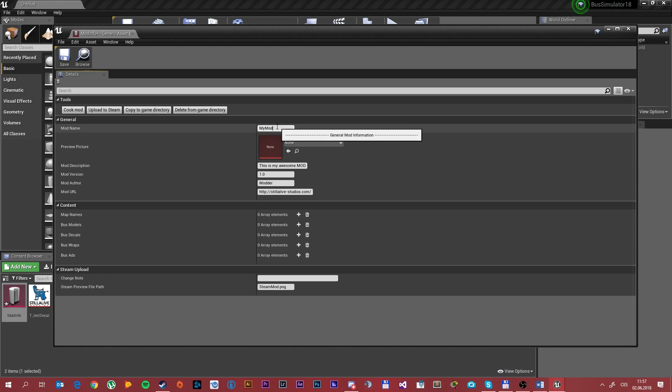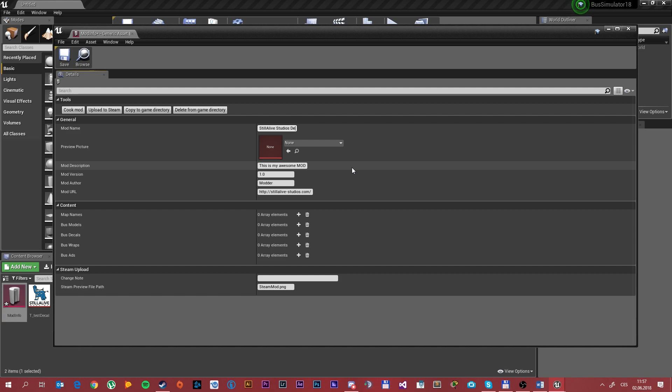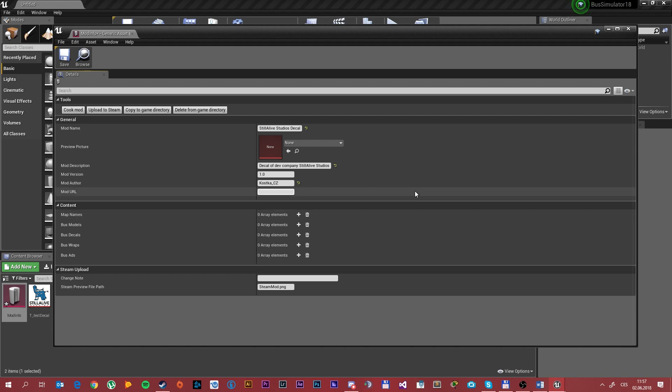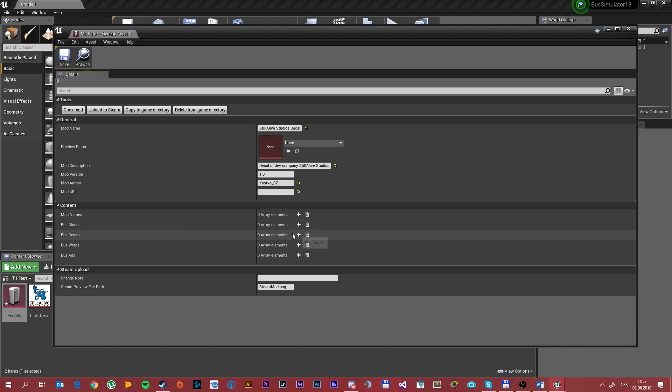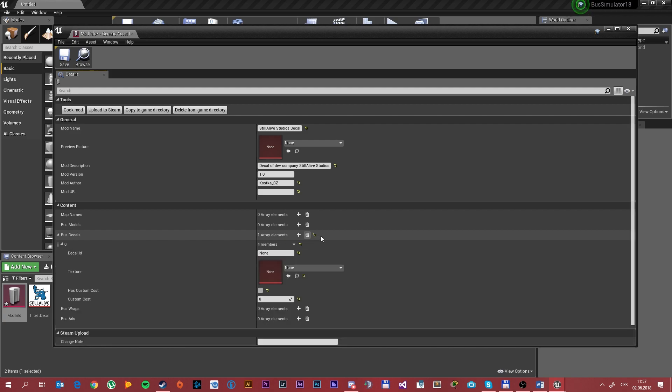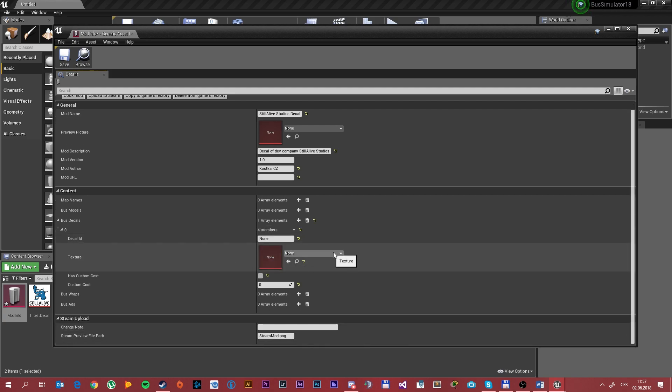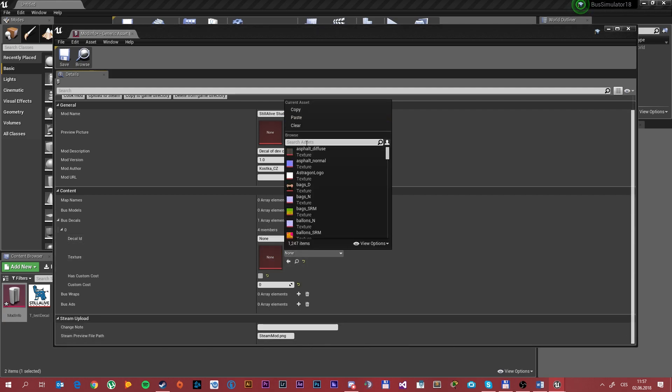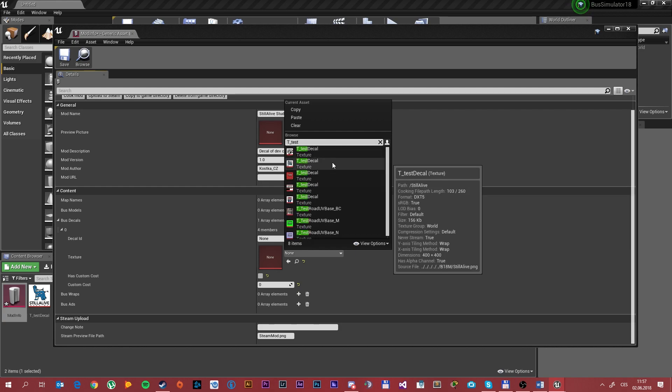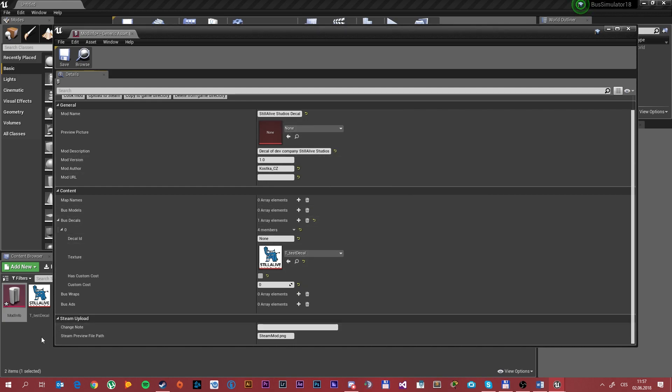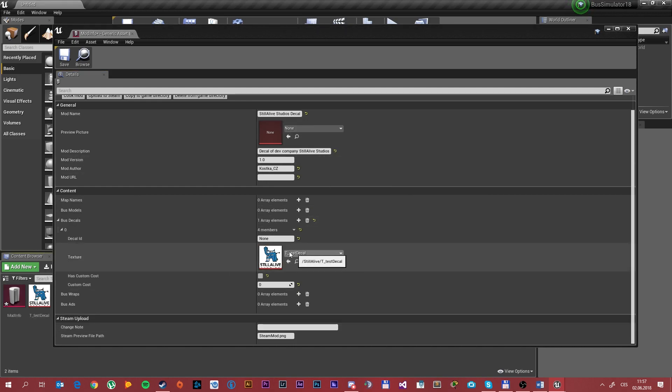Then after filling out, you want to add a bus decal because we are doing a decal. Simply click plus and you want to choose a texture. So click here and write down t underscore test decal. Find the one which you have done. You can also rename it and then find your custom name in here. After that you want to click save.